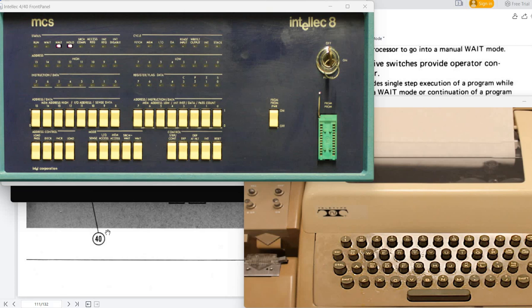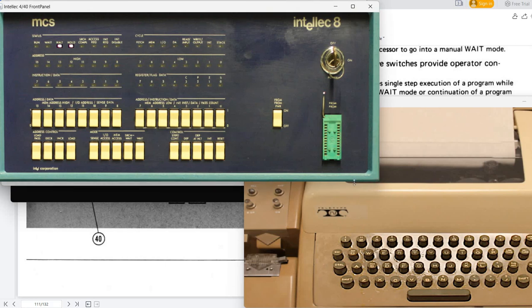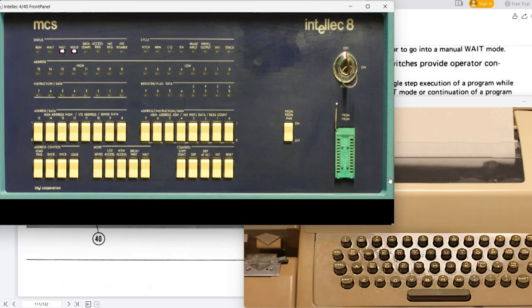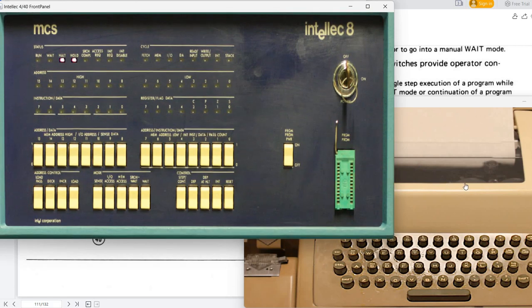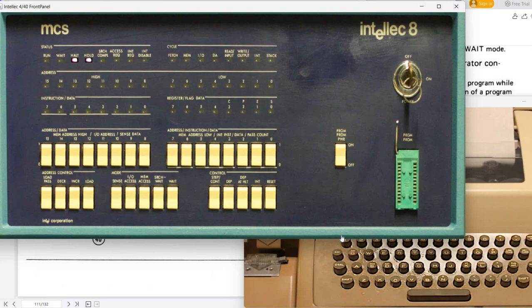And today I'm going to speak about the Intellec 8 front panel simulation. You can see it here. It is used to interact with the Intellec 8 system that is being simulated. It appears when you start the simulation. It's a window that contains the picture of the Intellec 8 front panel. It's a real photo. So if you have a better resolution photo you can replace it or you can share it in the comments. I will try to replace it myself in the simulation.